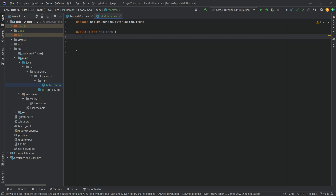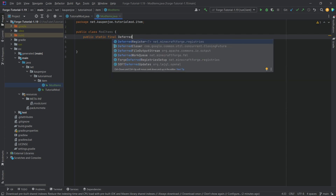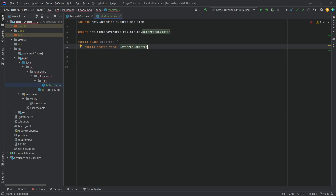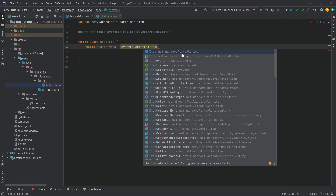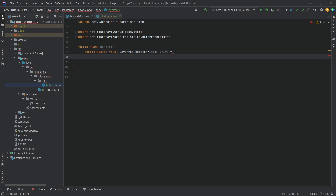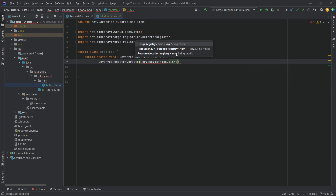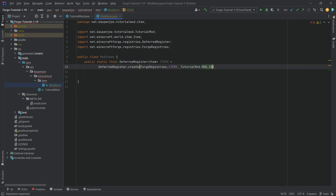Now what do we need to add in this ModItems class? We'll need a DeferredRegister. This is added as: public static final DeferredRegister — press tab to import the class. In the angle brackets we put Item, from net.minecraft.world.item. Then we name this ITEMS equals DeferredRegister.create, with ForgeRegistries.ITEMS and TutorialMod.MOD_ID as parameters, ending with a semicolon.